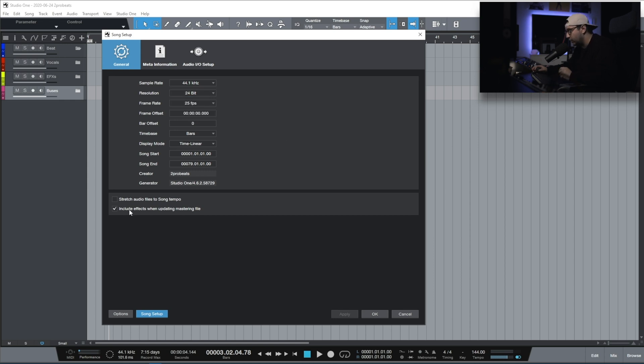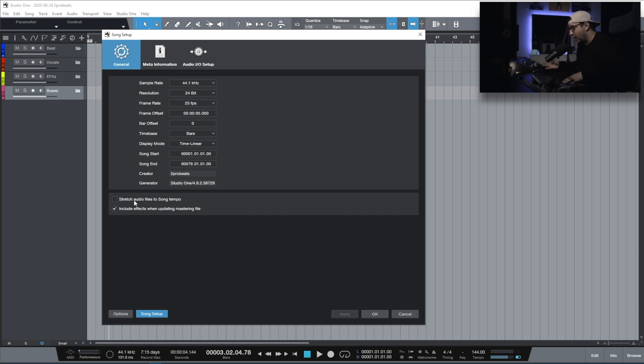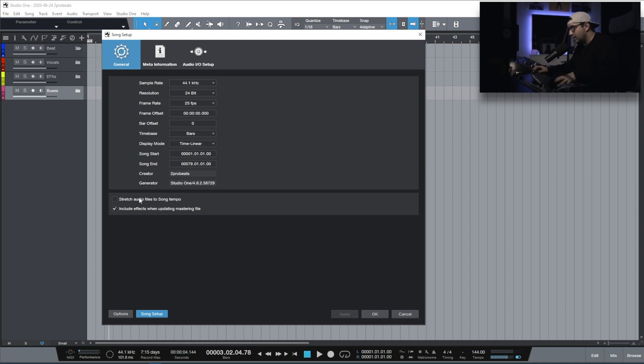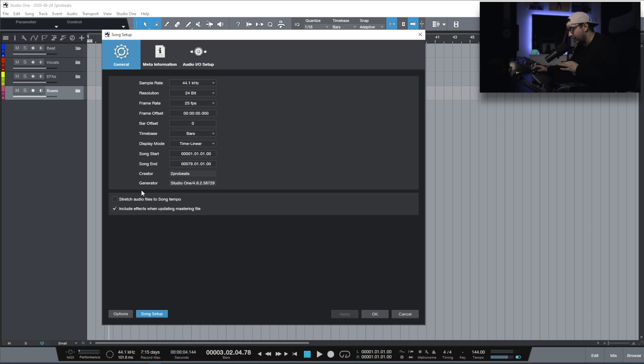One of the important settings that I like keeping disabled is stretch audio files to song tempo. I do this because most of the time, the artist that sends the files to me doesn't have the information about the BPM of the song. If you have this enabled and the WAV file contains BPM information, then when you change the tempo, the WAV files will get longer or shorter, and that changes the entire song. This is it for the song setup page.